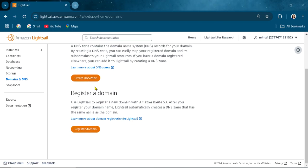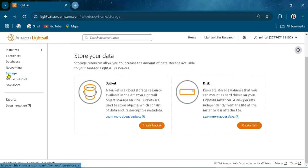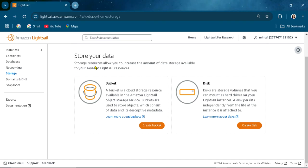Also in storage, you can create buckets and create disk. Disk is a storage resource allowing you to increase the amount of data available to your Amazon Lightsail resources.